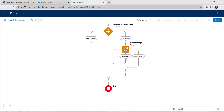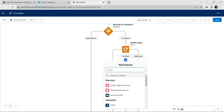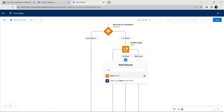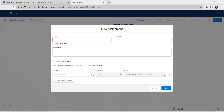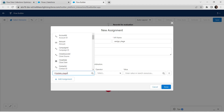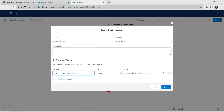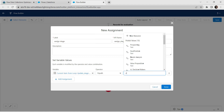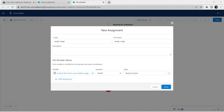Below the loop, add one Assignment element. Click on Assignment, provide label as Assign Stage. For variable give current item from loop Update Stage followed by Stage Name. Operator should be Equals and for value provide Needs Analysis. Click on Done.